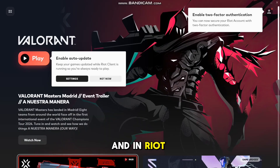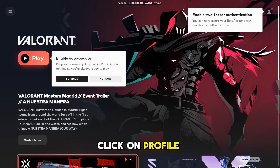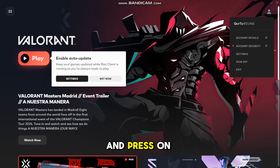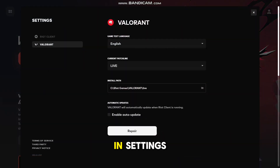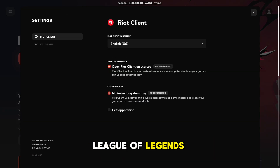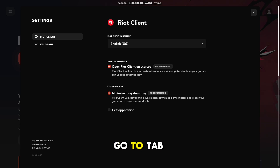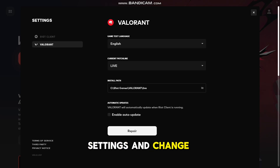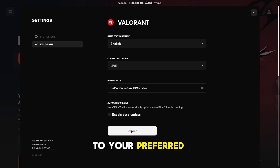In the Riot Launcher, you need to click on the Profile icon in the top right and press on Settings. In Settings, you have different tabs for Riot Client and Valorant — you might have a League of Legends tab as well. Go to the tab where you want to change language settings and change to your preferred language.